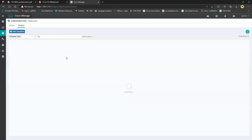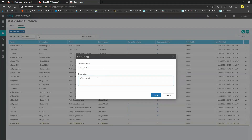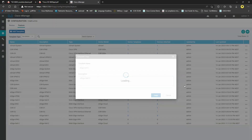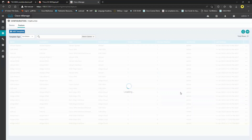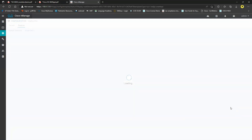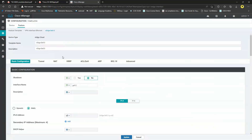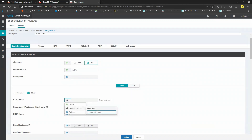Copy the GE 0/2 template to create GE 0/3. Edit it: change interface to GIG 0/3, change IP address variable to GIG 0/3, and click Update.